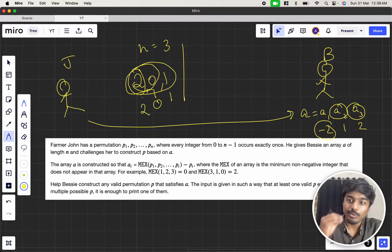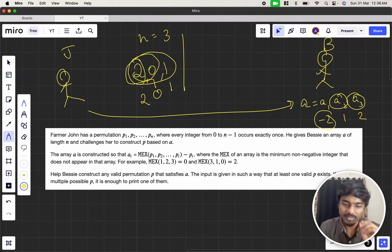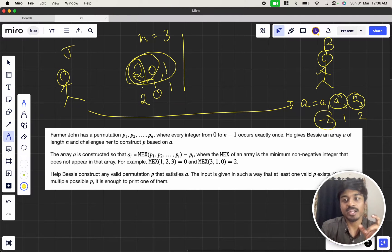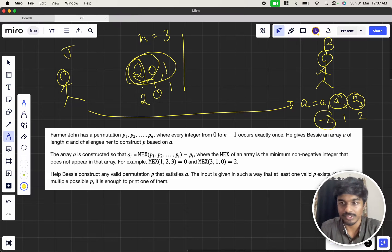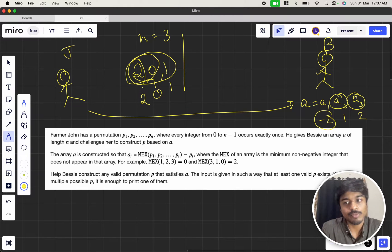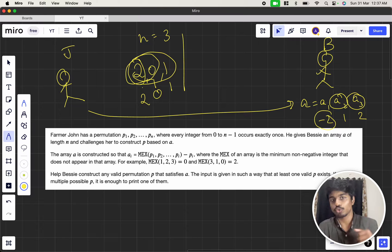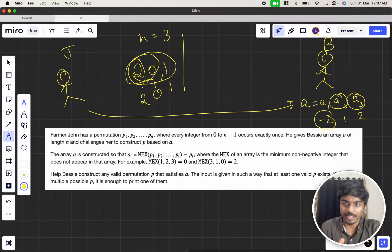Now, what is the meaning of MEX? MEX means, in an array of integers, it is the minimum non-negative integer that does not appear. For example, MEX of [1, 2, 3] is 0, because 0 is the first non-negative integer not appearing. For [3, 1, 0], 0 is there, 1 is there, 2 is missing — so MEX is 2.